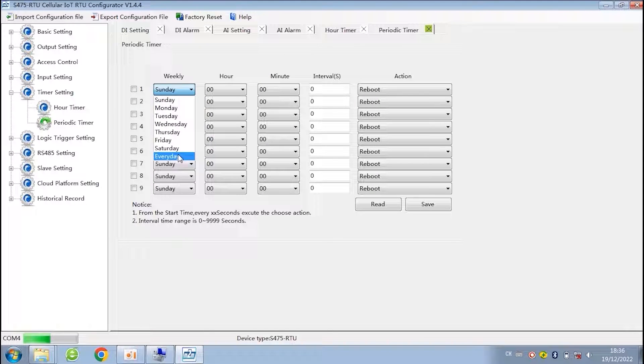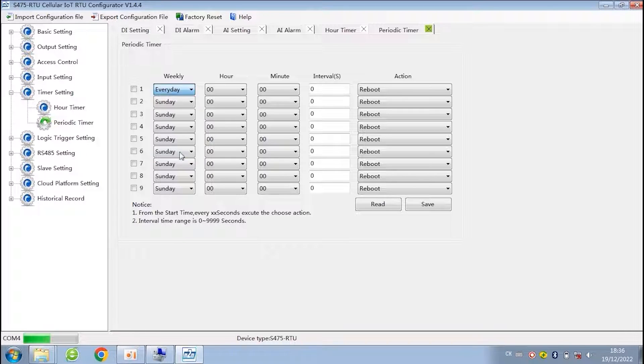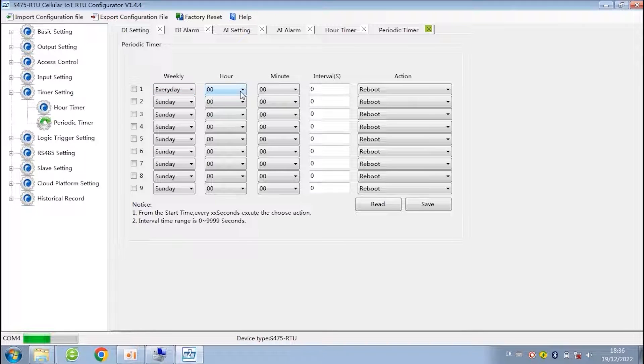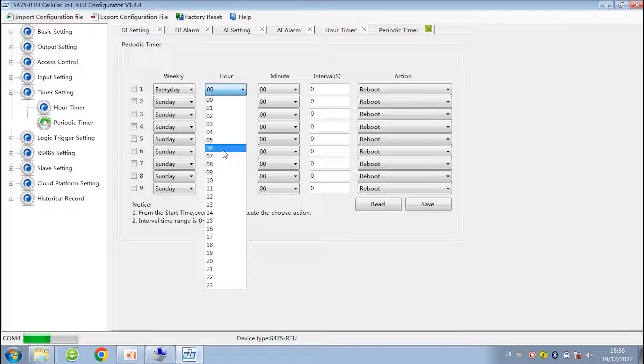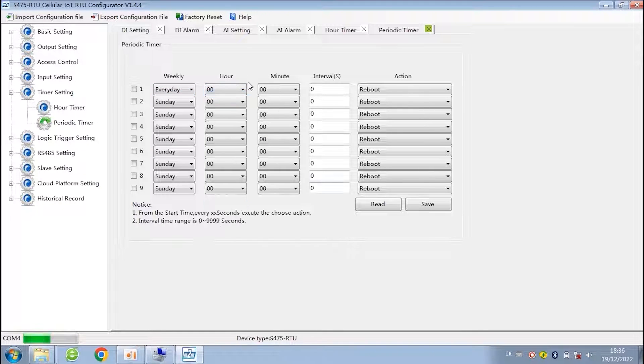In periodic timer, you can enter the interval time according to your needs, and the RTU will take action according to the interval time.